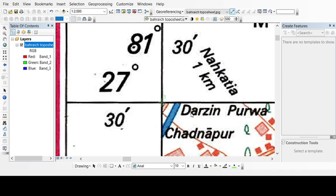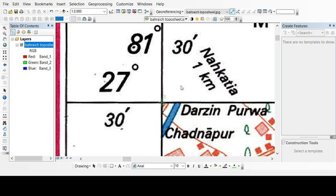Just click it left click, and then right click. And here you can input DMS means degree, minute, second of longitude and latitude. So here first of all we have to put the value of longitude as 81 degree 30 minutes and we will put 0.